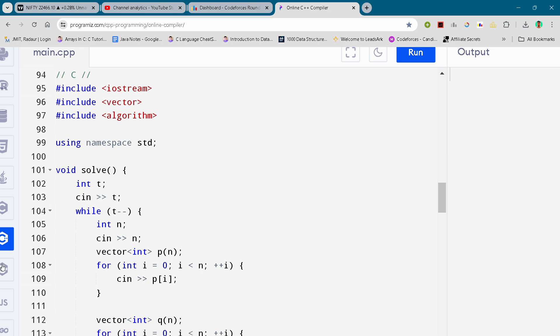Hey guys, I'm back with another Codeforces round 945. In this video I'll be giving you the solution for problem C. By the way, if you want to copy the code, it's been uploaded on my Telegram channel. The link is in the description.